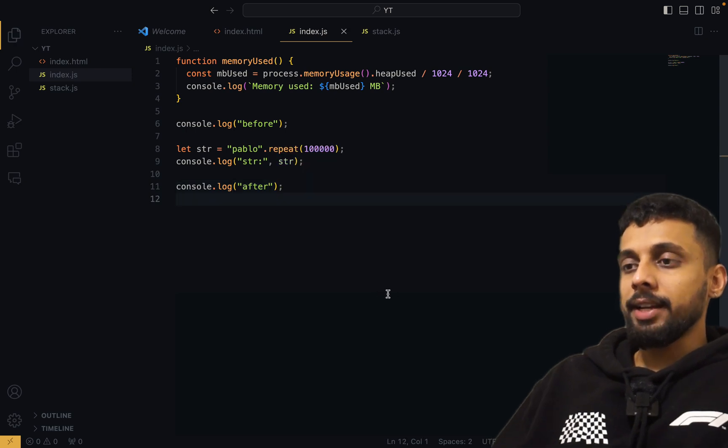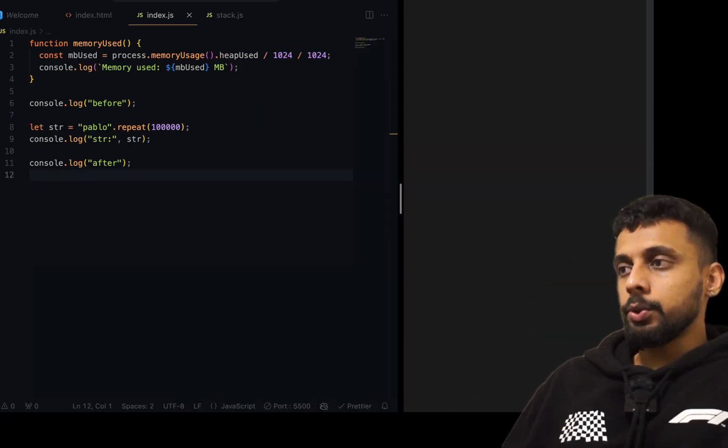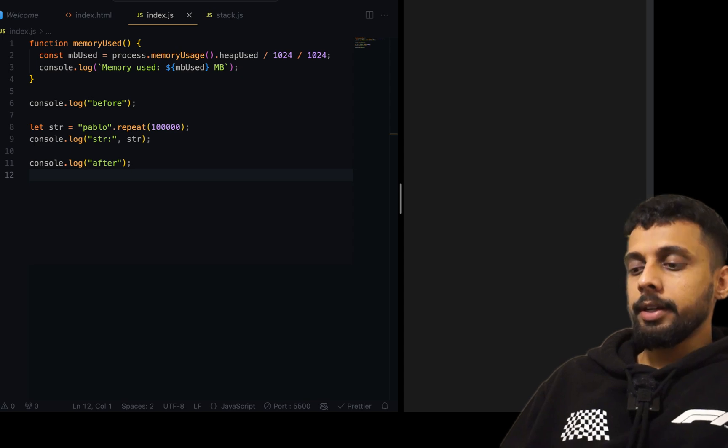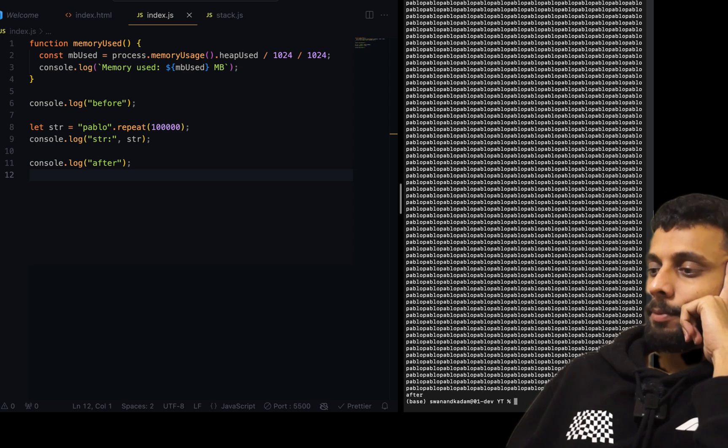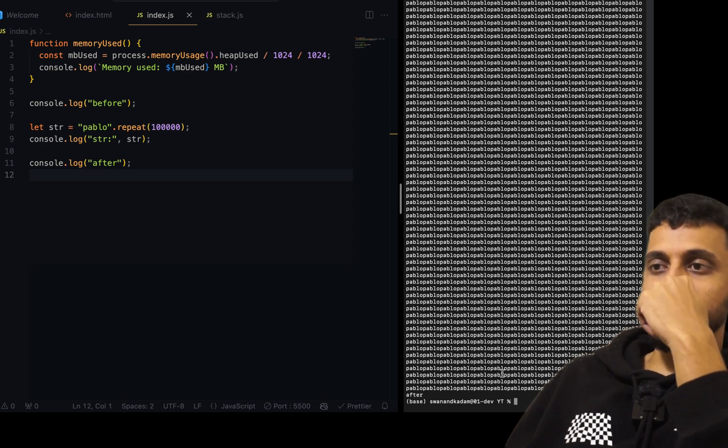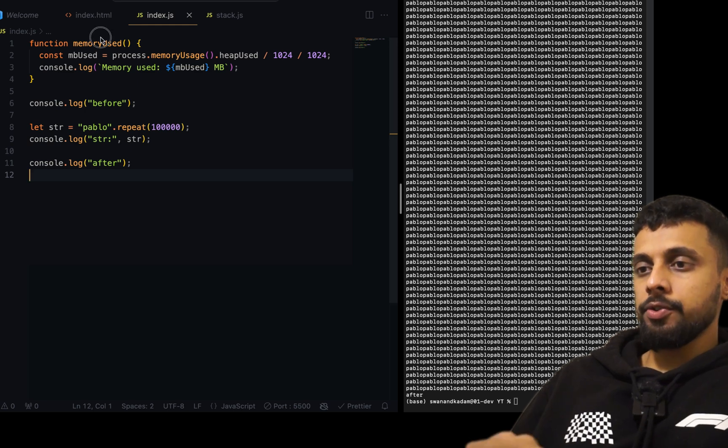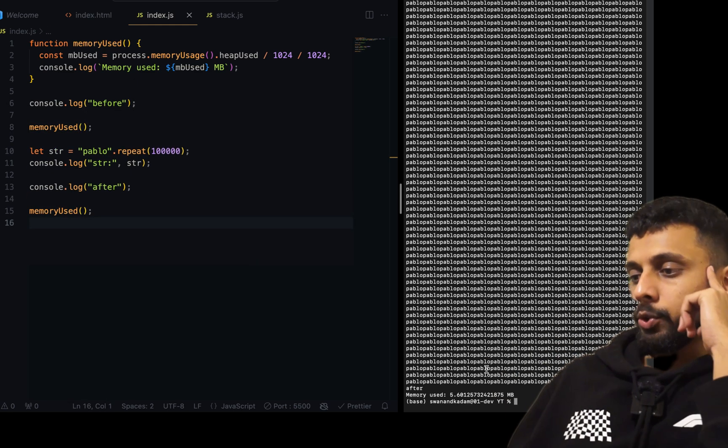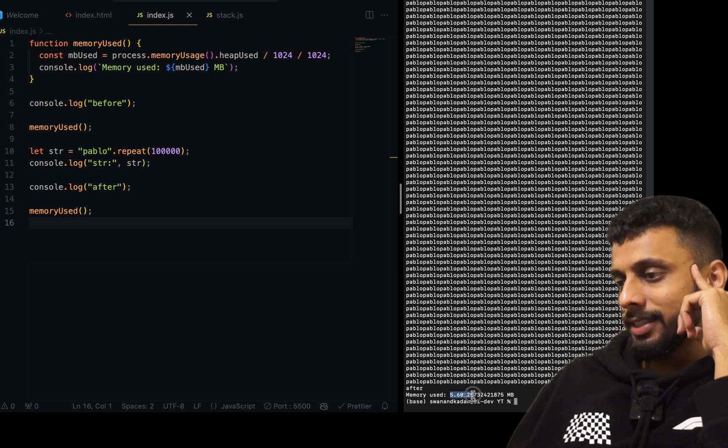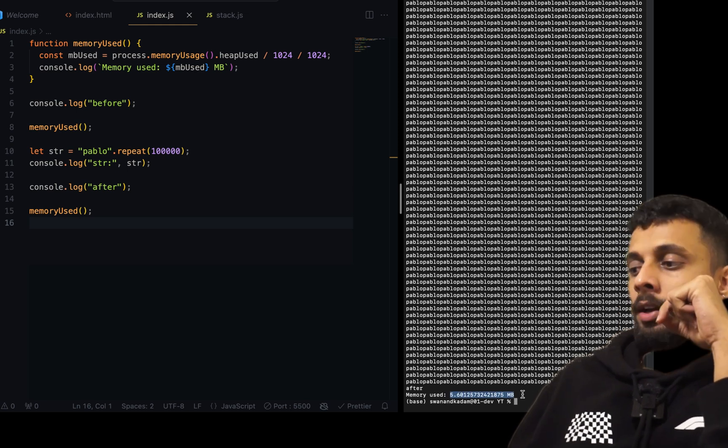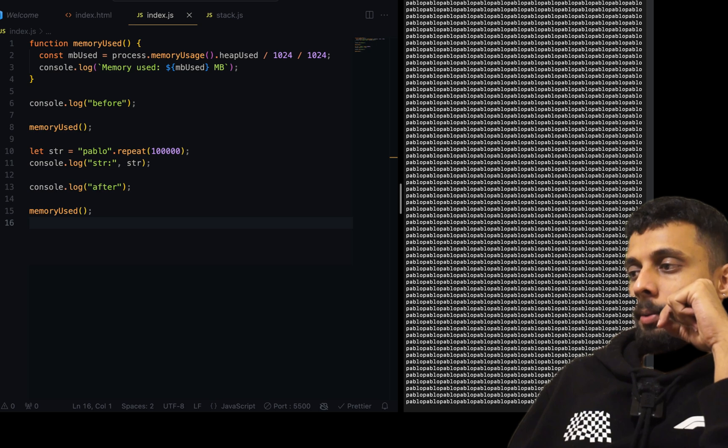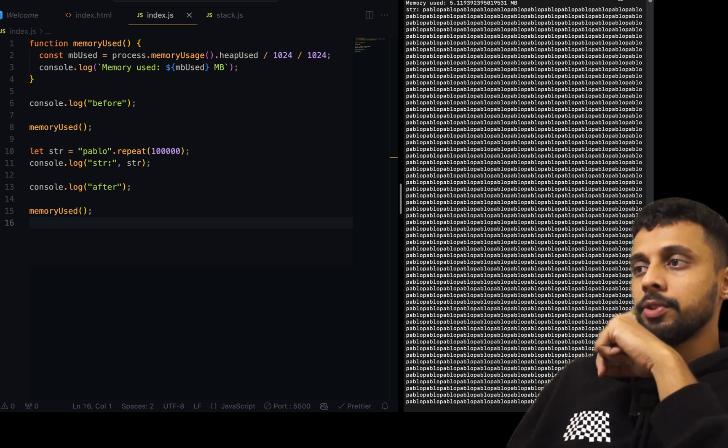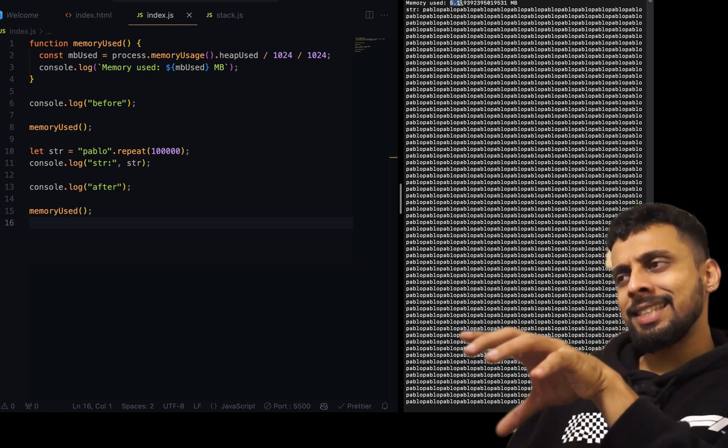Let's run this: node index.js. The pablo has been printed. We did not invoke the function memory, so let's do it before and after. Memory used is 5.601 MB which is after, and while I'm scrolling up, I'm expecting it should be less than 5.6 MB and as you can see it is 5.1 MB which is significant difference.